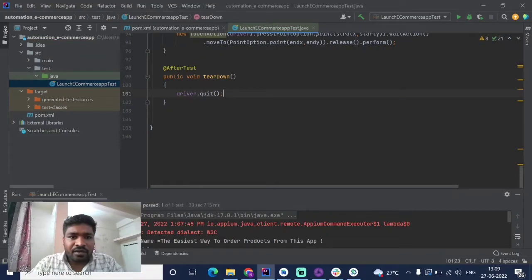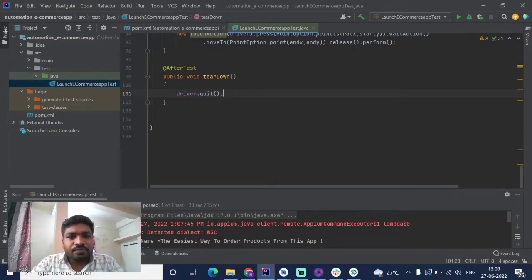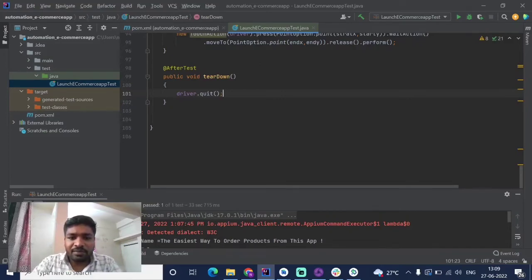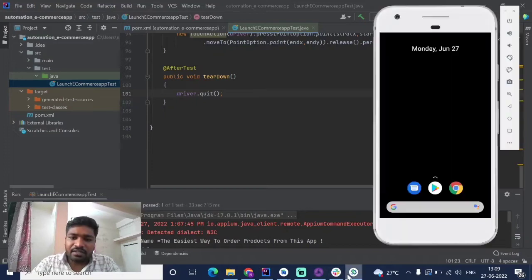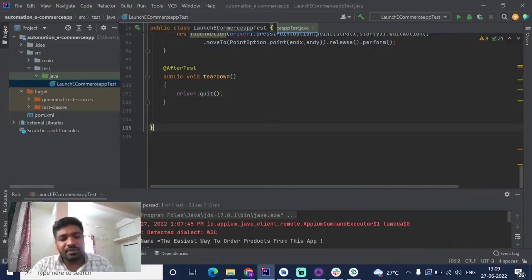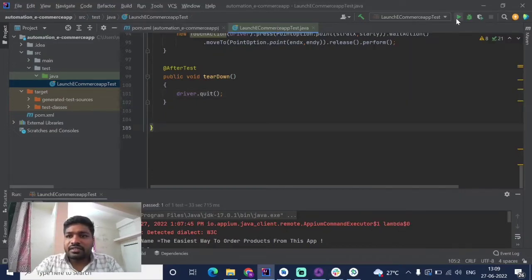We are using the driver.quit() method to close the application. Let's see the application — after the test it is still open in the app. Let's see the changes we have made.